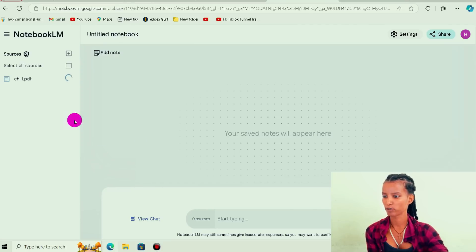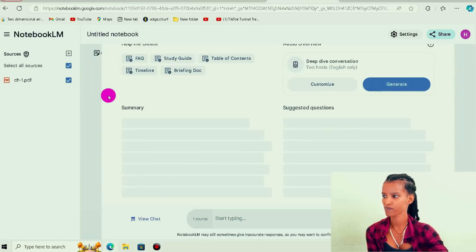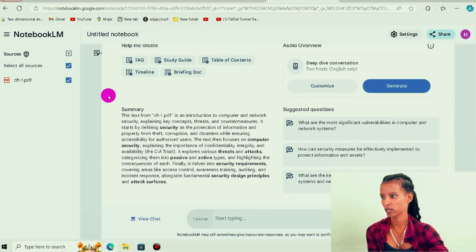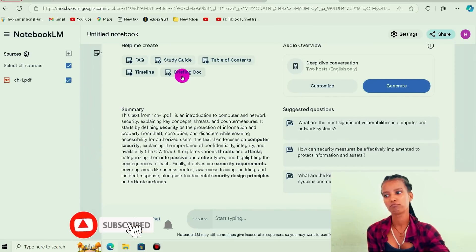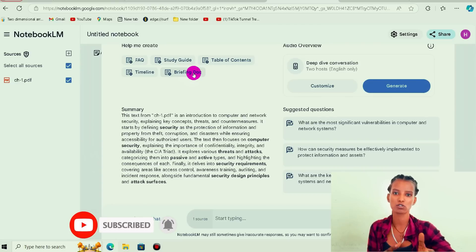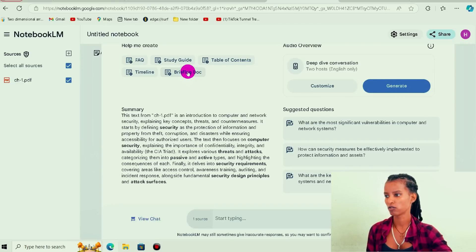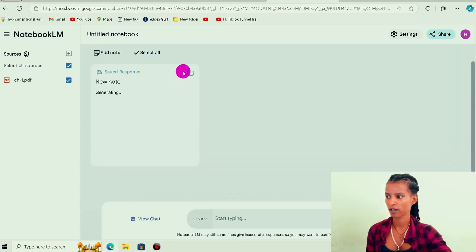Then upload. If you want to see the address on screen, you can view it. If you want to upload the document, you can then summarize it. Briefing is a document feature. If you want to click through the screen, you can just explain it.